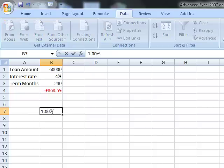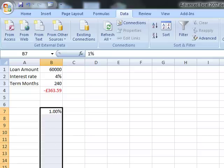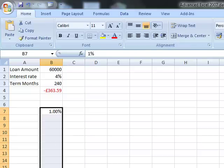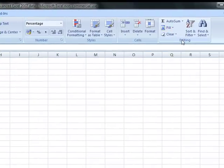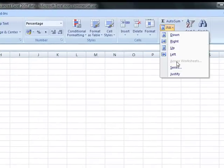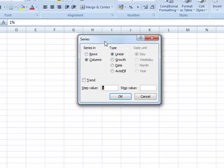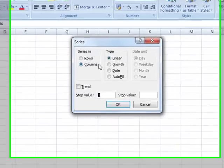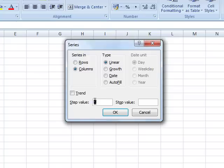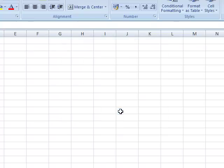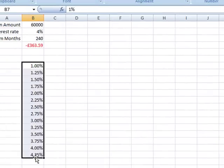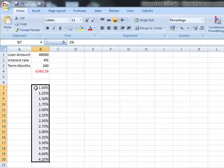I'm going to start with 1%, then select the cells that I want to fill. On the Home tab I can choose Fill from the editing section and fill series. This dialog box allows me to make all kinds of changes. I want my interest rate to go up in a quarter of a percent, which is 0.0025. When I click OK, Excel immediately fills the selected cells with a series of figures going up in a quarter of 1% each time.